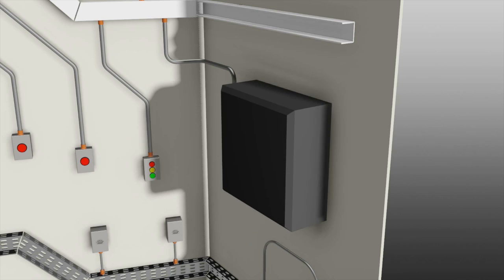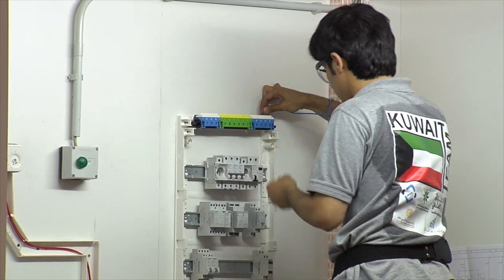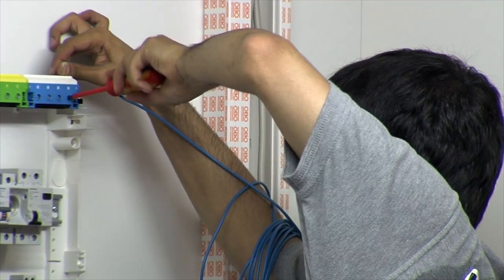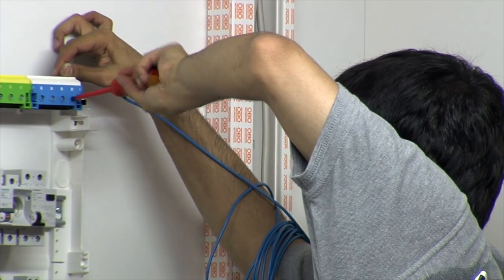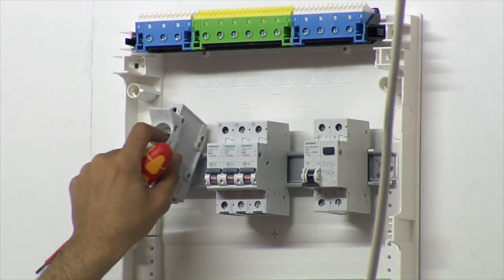Module 2 is a programming exercise controlling lighting, dimming and blind control. Module 3 is installation testing.